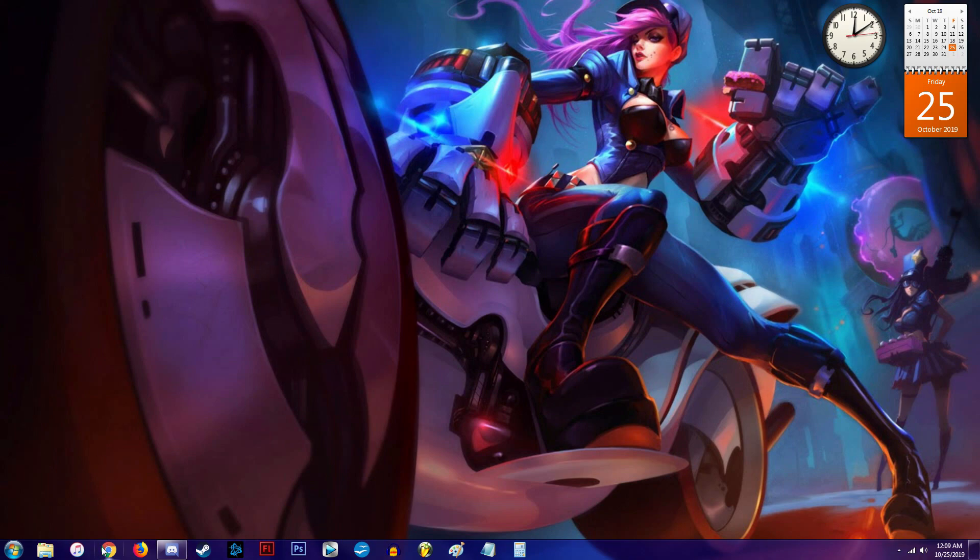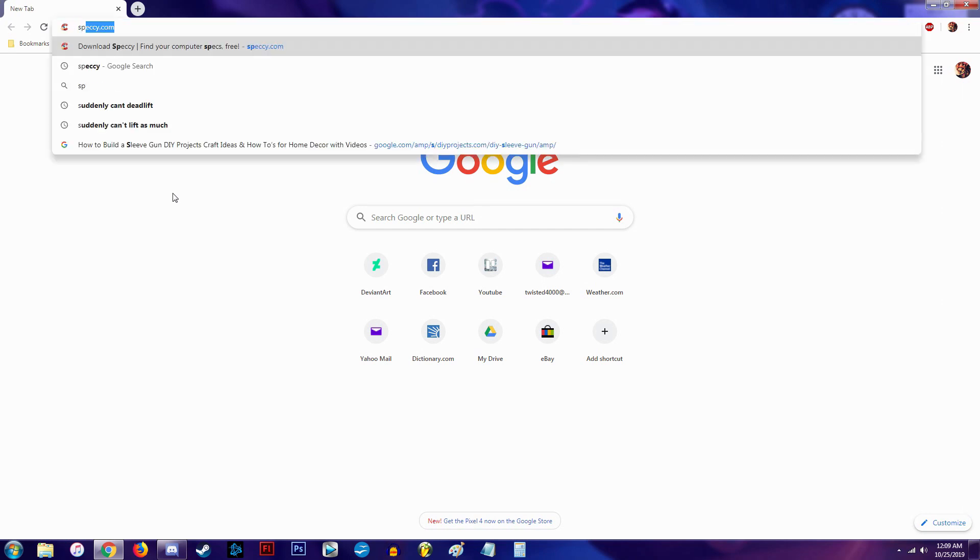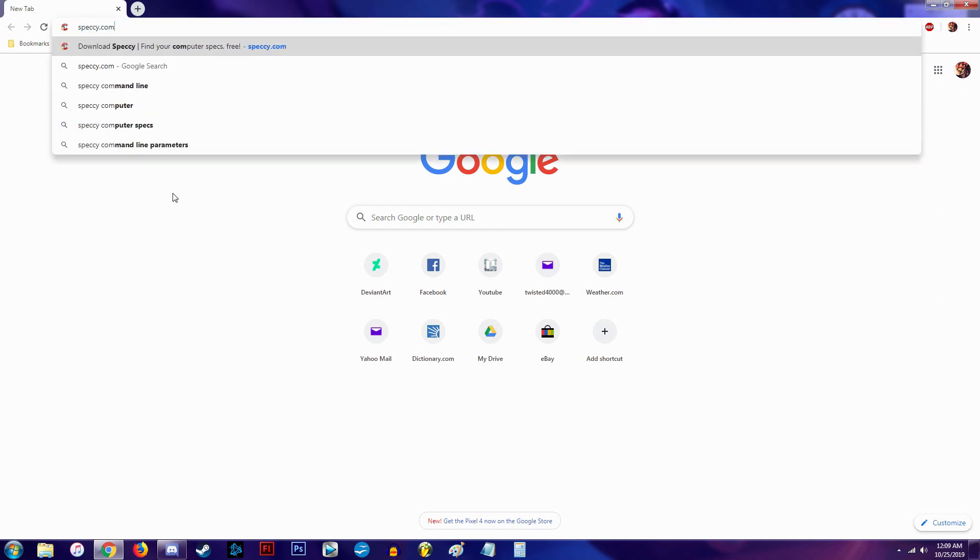You're going to go ahead and start by opening up your favorite browser. Now, this is the quickest, easiest way I feel to find out what your computer specs are, regardless of your operating system. You're going to go to specky.com.